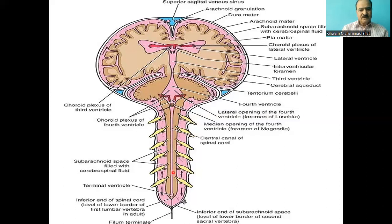At the lower end of the spinal canal, it is slightly dilated, which is sometimes called the terminal ventricle.